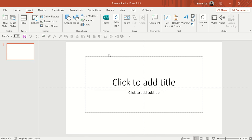In this short video I'm going to show you the update function. This is very important as Microsoft constantly tries to update the features and functions in PowerPoint. It will make your life much much easier.